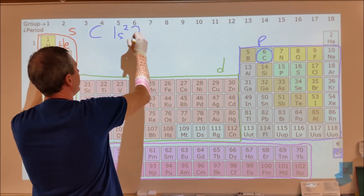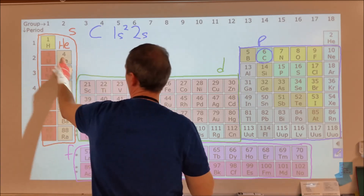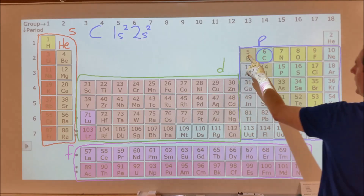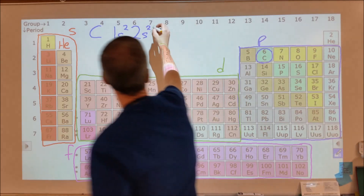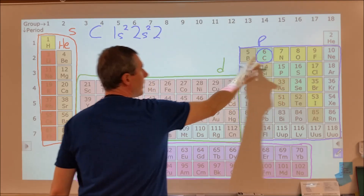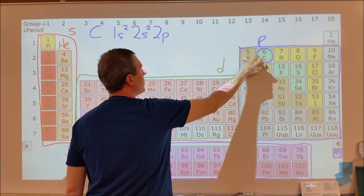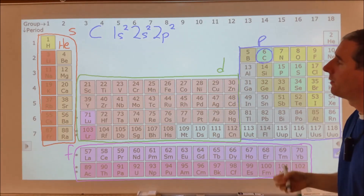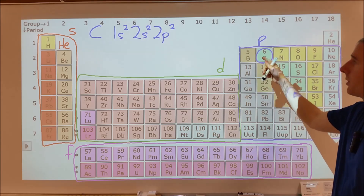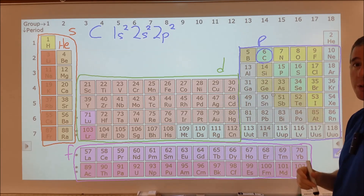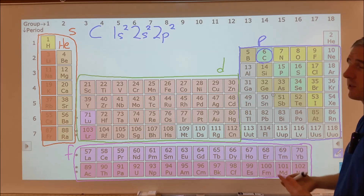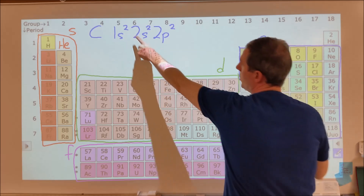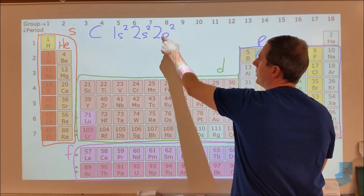Now in the second row, still in the S block, I count two boxes — so 2s2. Then I go over to boron, still in the second row, now in the P block, and count two boxes — 2p2. What you're writing down is the configuration of the six electrons in carbon. The atomic number tells you how many protons you have, and for neutral atoms the same number of electrons. So carbon has two electrons in 1s, two in 2s, and two in 2p.